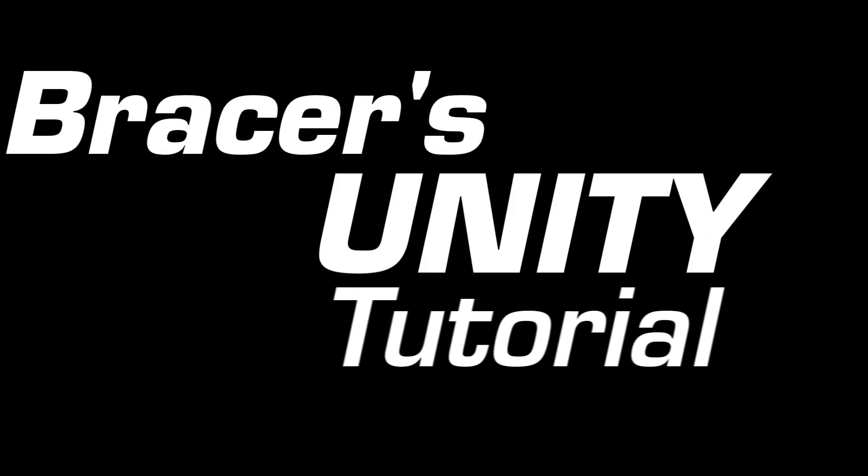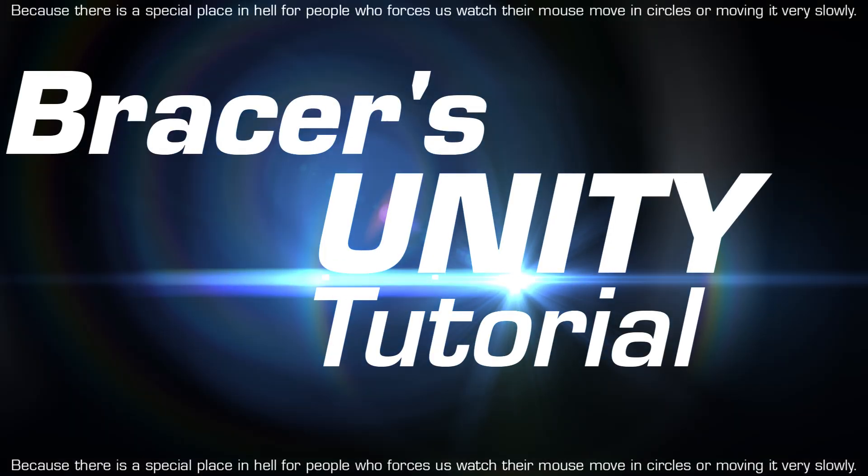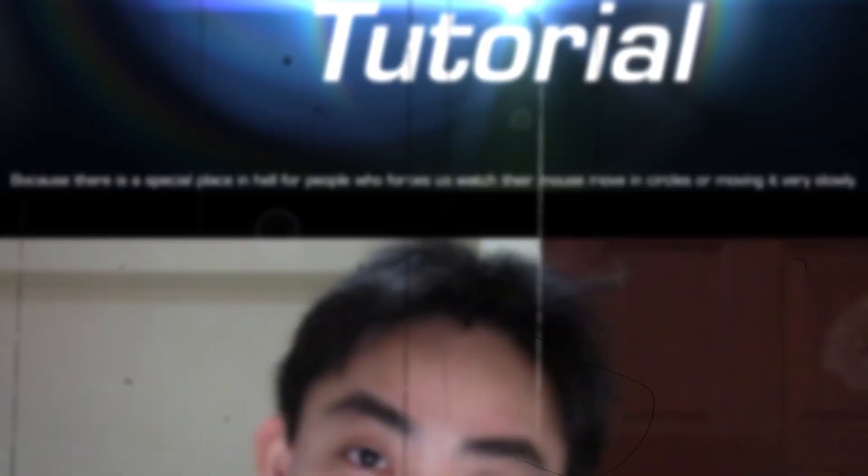Bracers Unity tutorial because fuck those time wasters. This week, leaving a bullet mark, raycast edition.